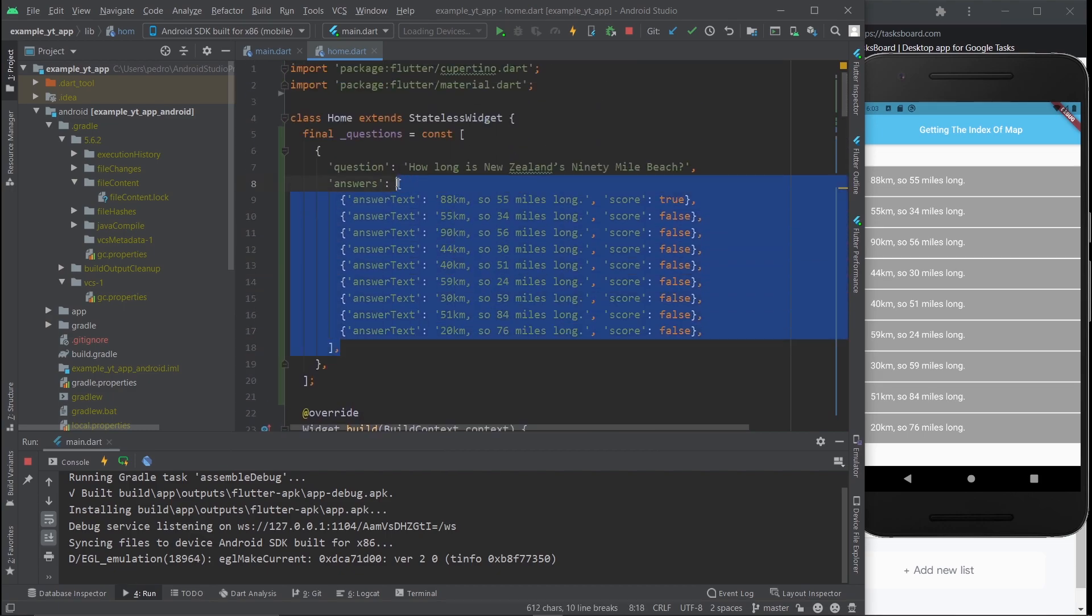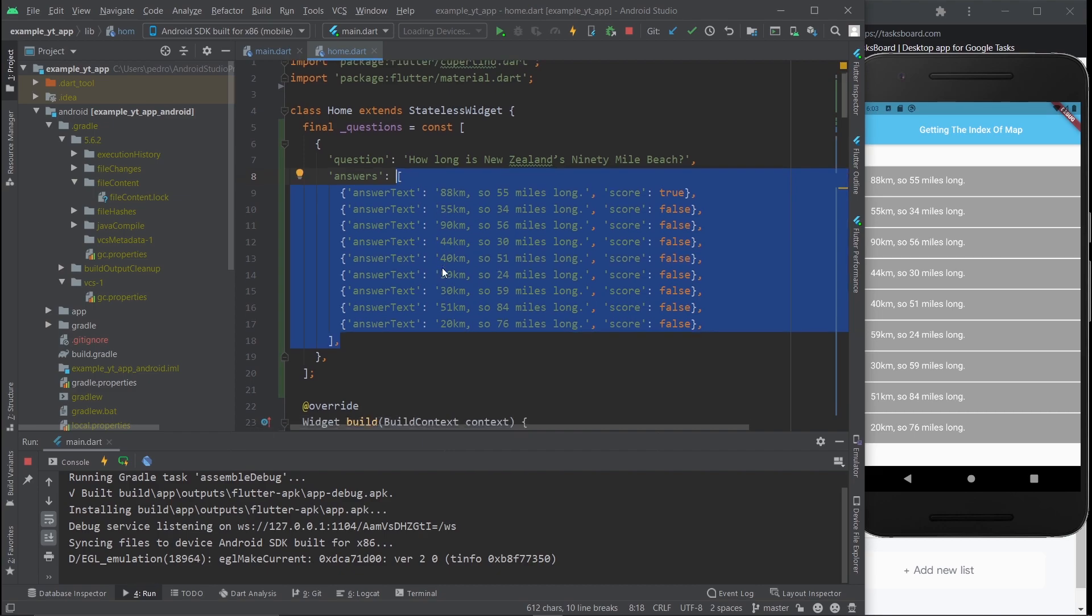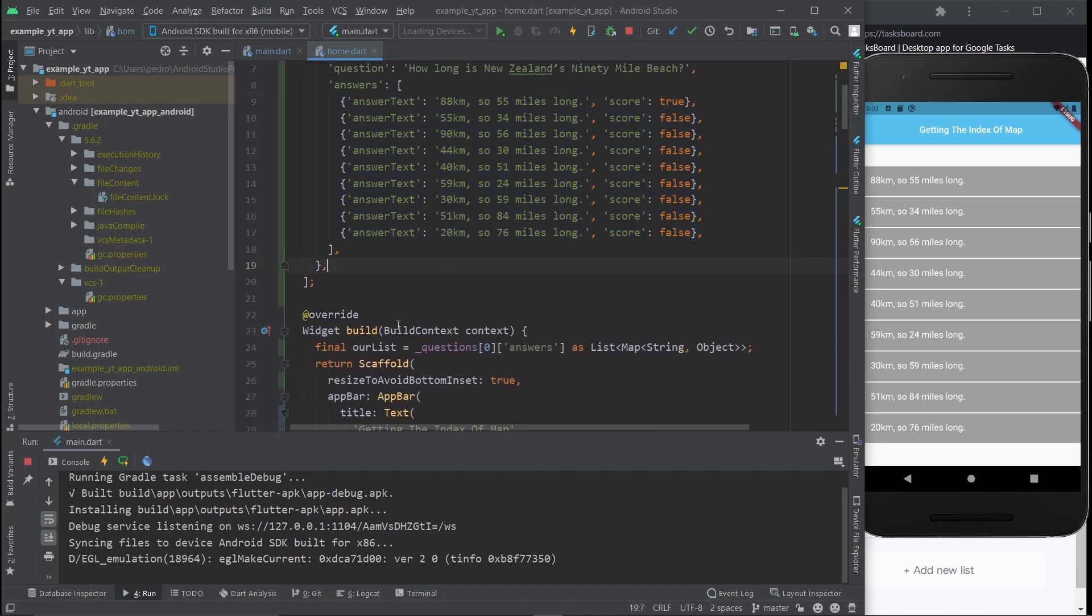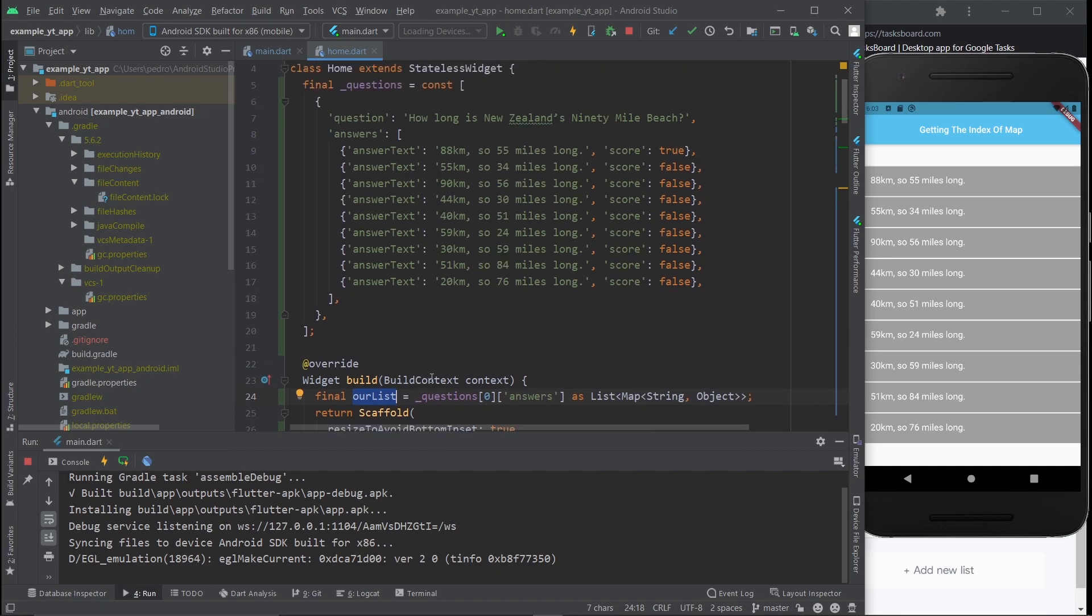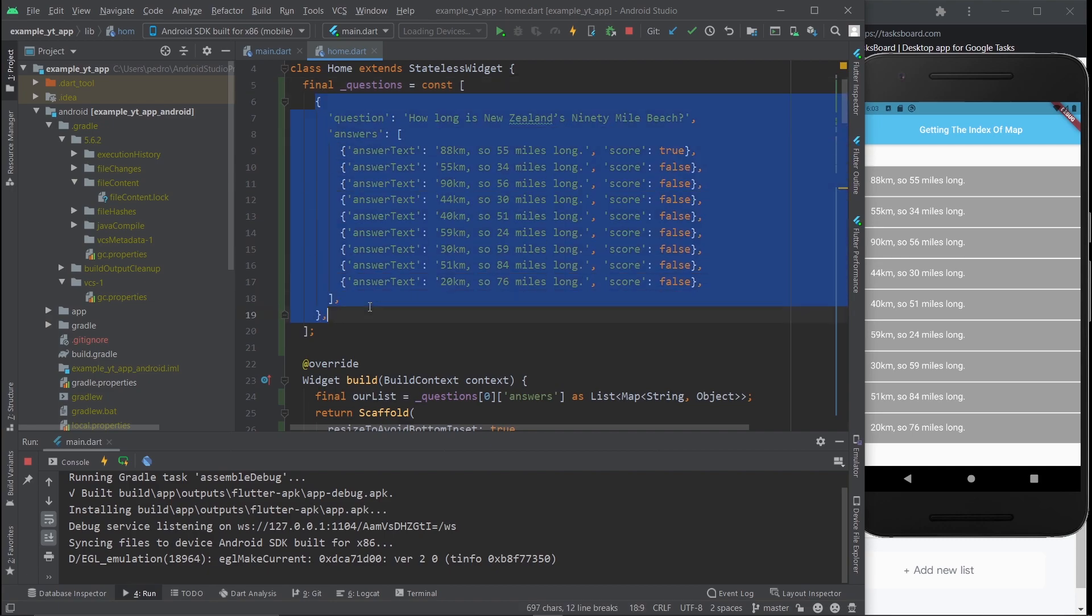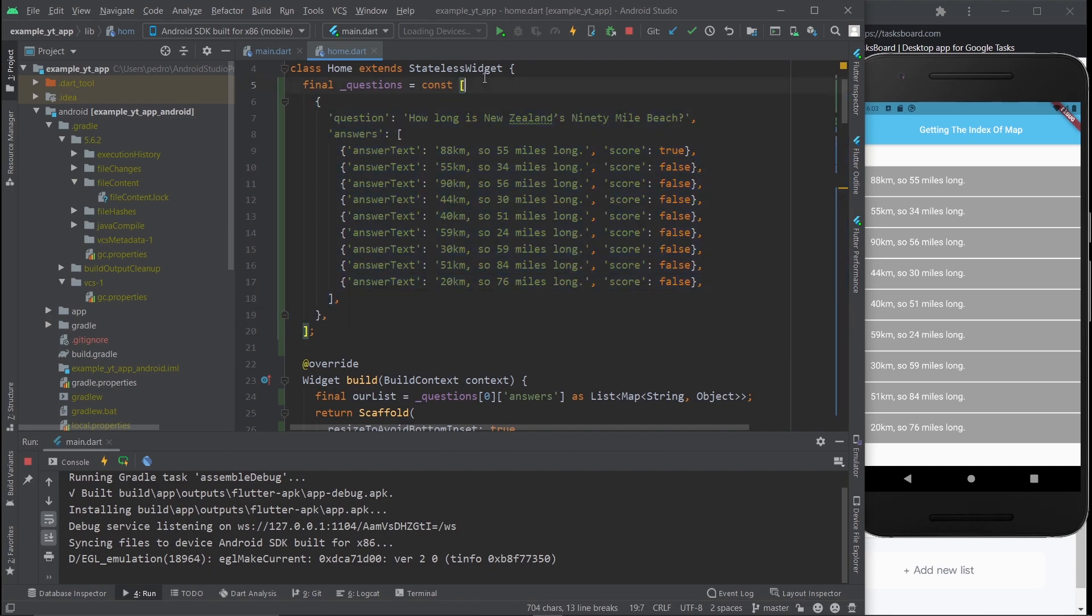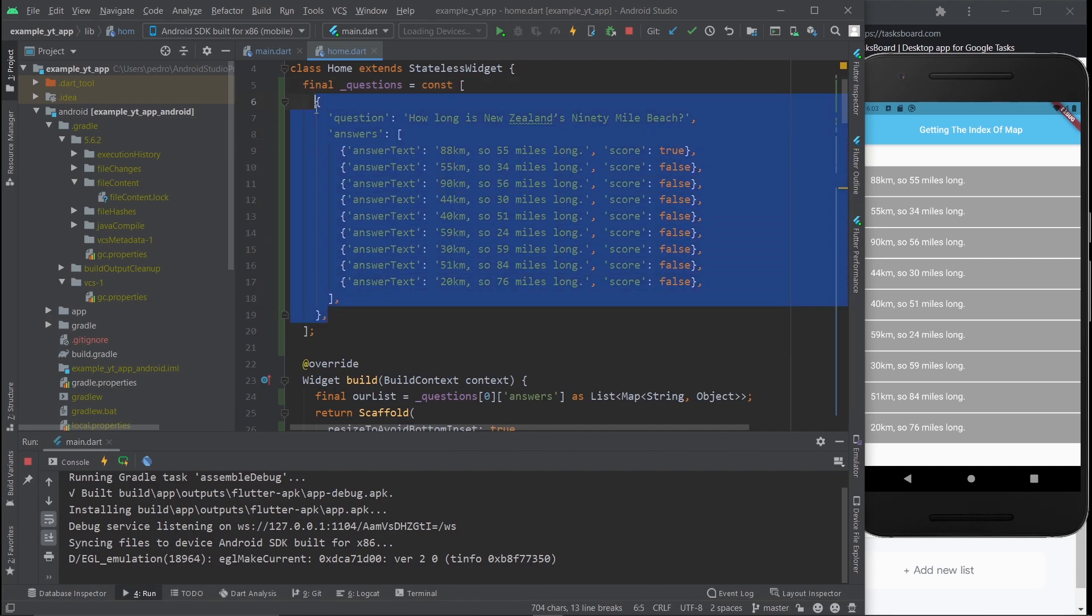In fact, this is the only list that's relevant. The only thing you need to know is that there is this variable called ourList, and it's targeting this list questions at index 0. This is index 0, this is a list, right? And this is index 0 of said list.